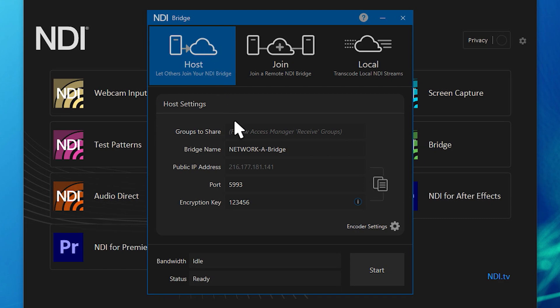In the first field, you can enter the names of the access manager groups you wish to share or leave it blank to share all public NDI signals.